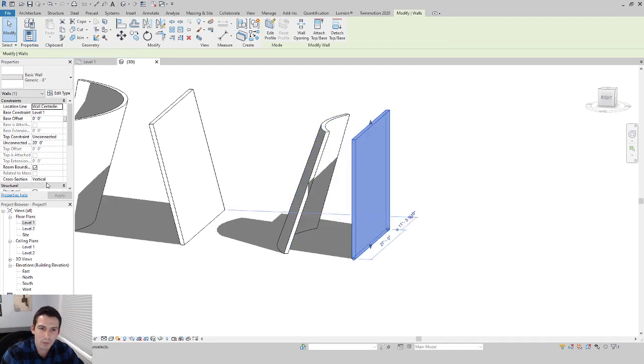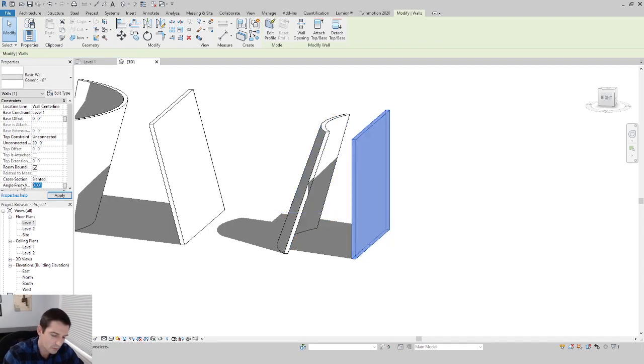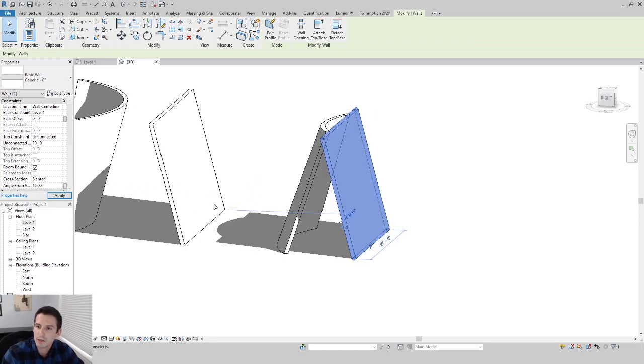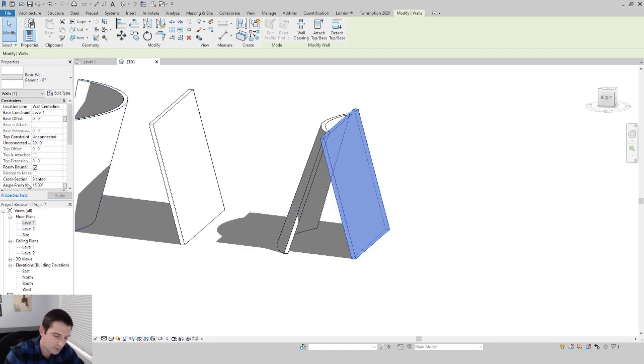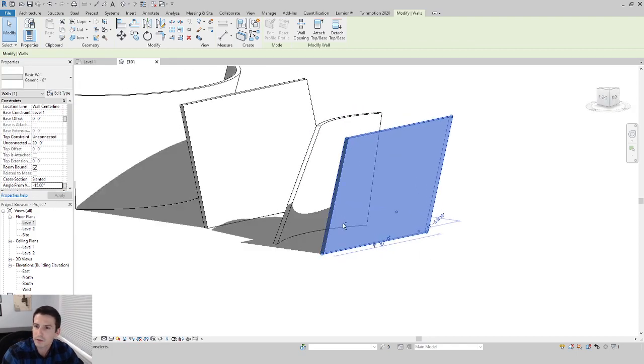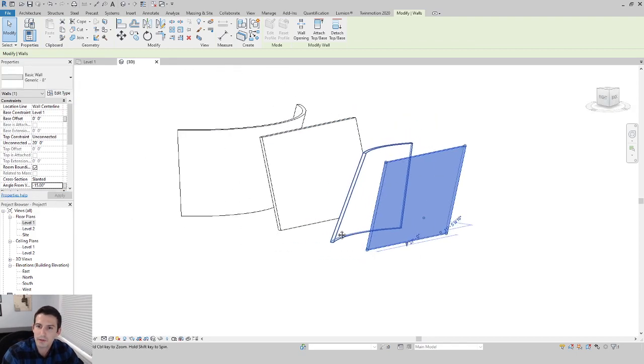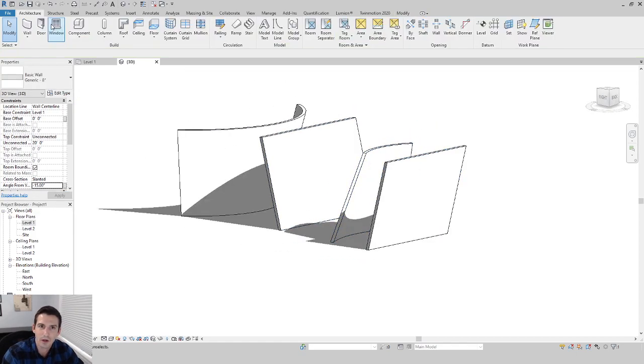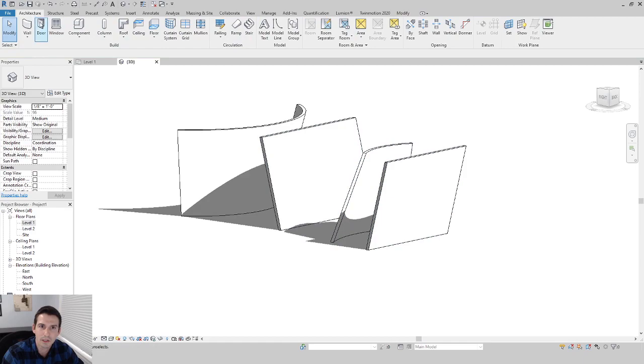Do the same thing with this wall here. Cross-section slanted, angle we'll change that, let's go 15 for this one and it should tip it in. If we change it negative it's going to tip it out.